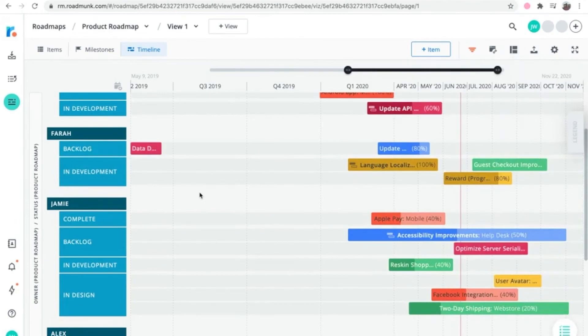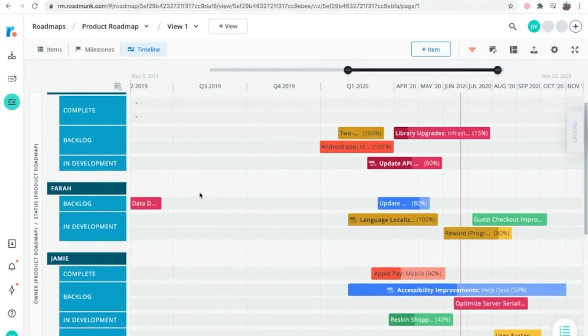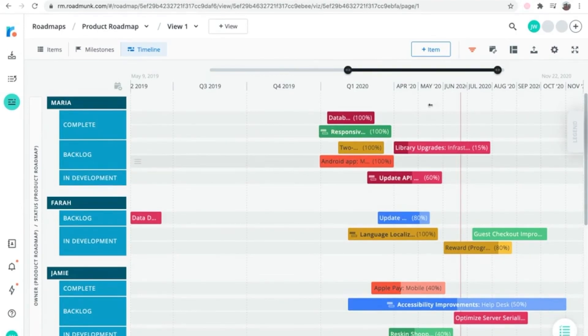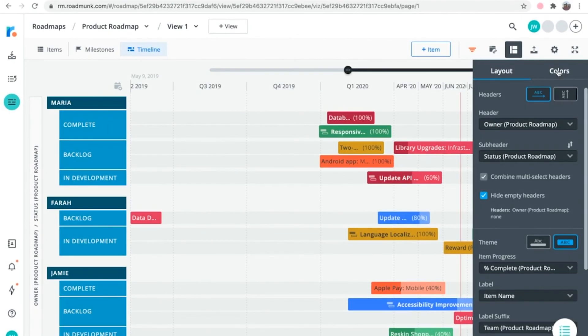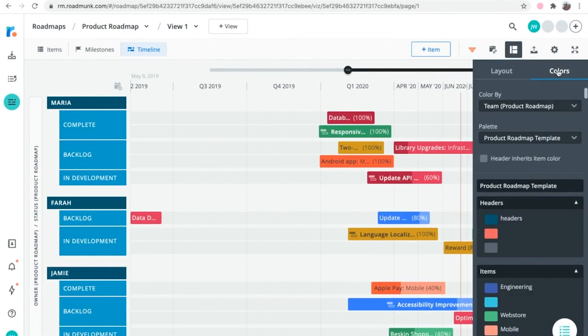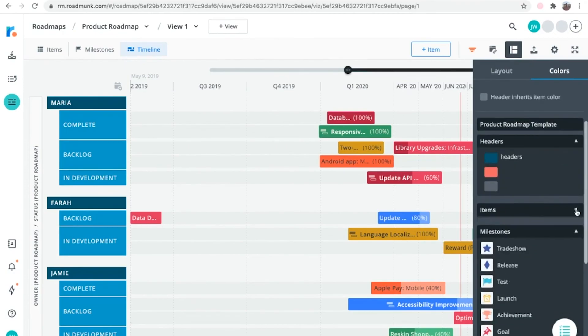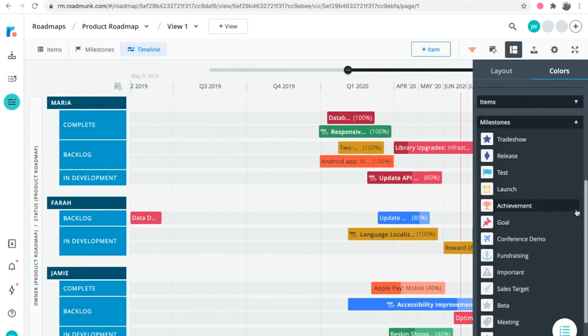Once you've selected and added headers to your timeline, you can format the layout and colors of the headers and items. There are lots of ways to adjust the color and layout of your roadmap by clicking into the format icon and choosing either the layout or colors tab. Here, you can customize your color palette as well as assign different icons to your milestones. So play around with it and see what works best for your roadmap.